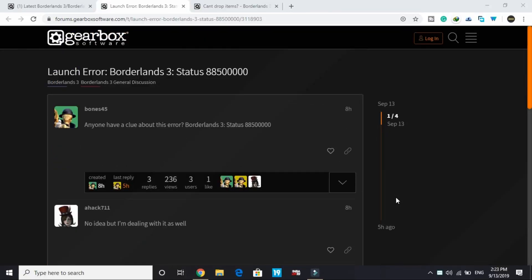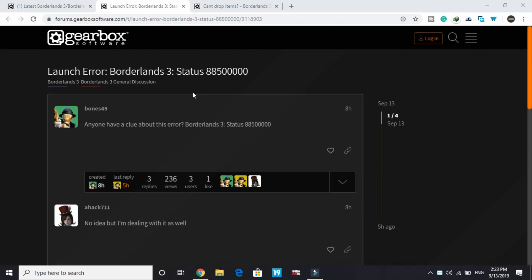Hello everyone, it's PCLP here. In today's video I'll be talking about error status 885000 for the game Borderlands 3. I was going through the forum and found a working fix for this problem.